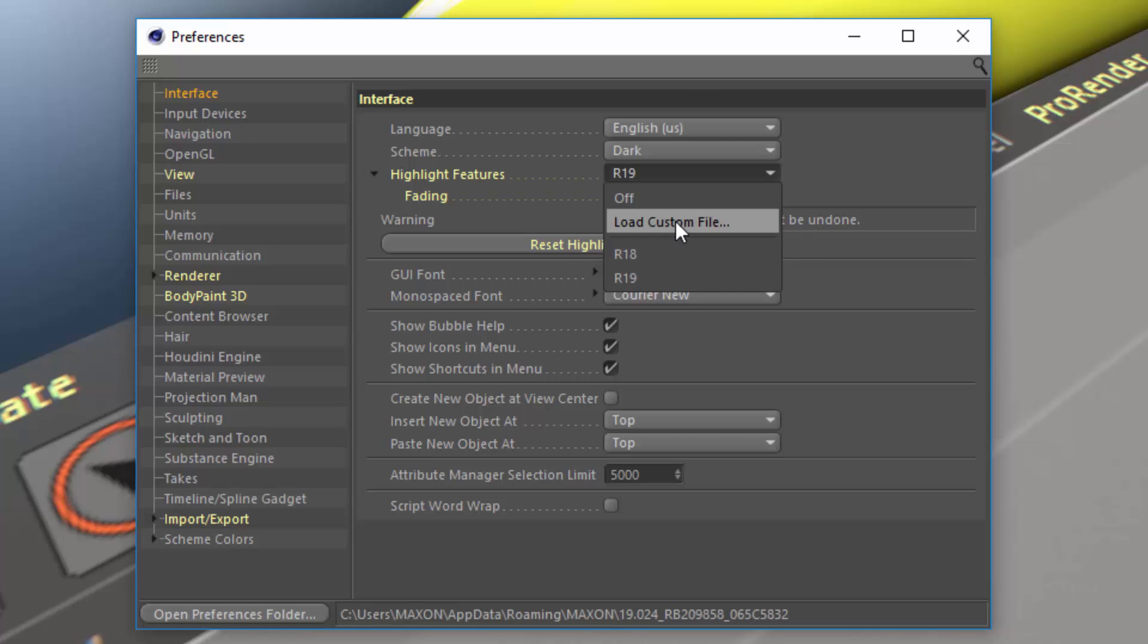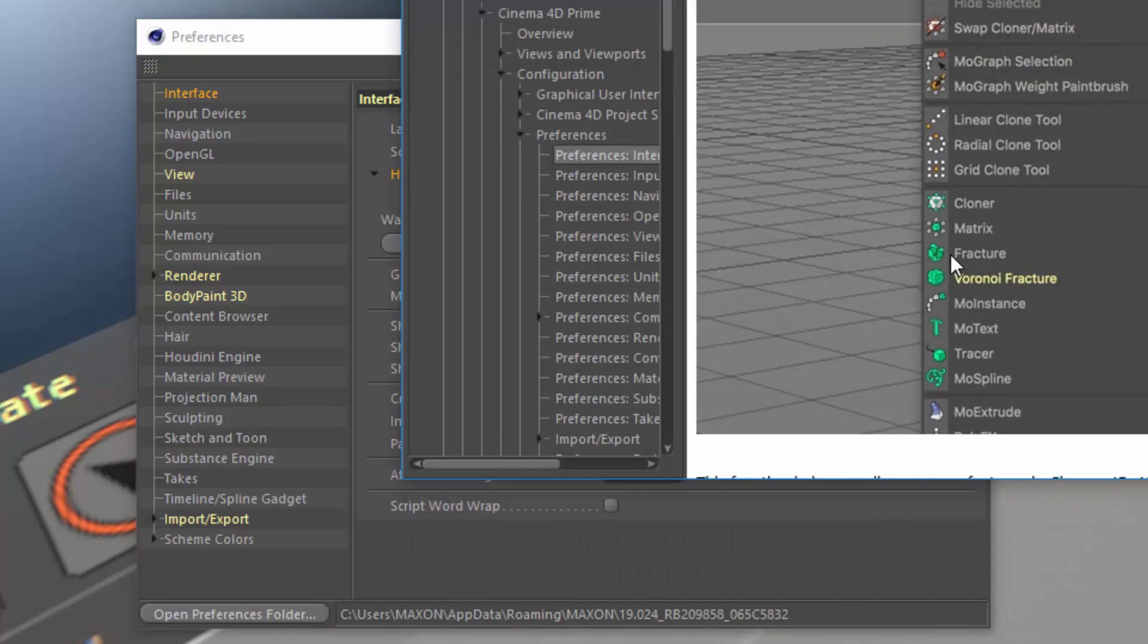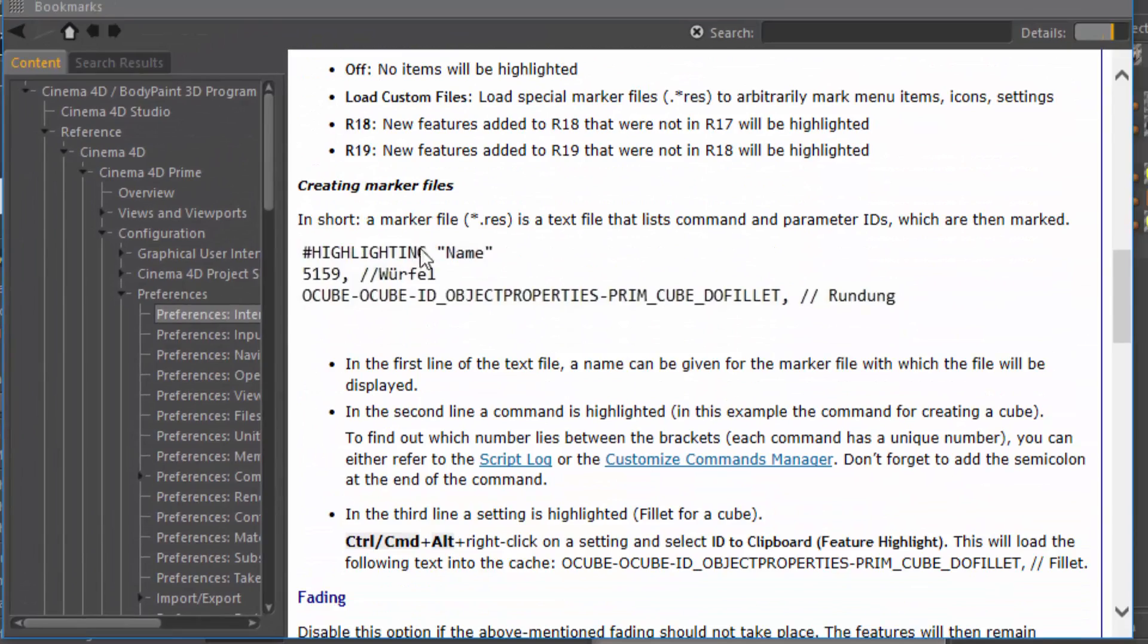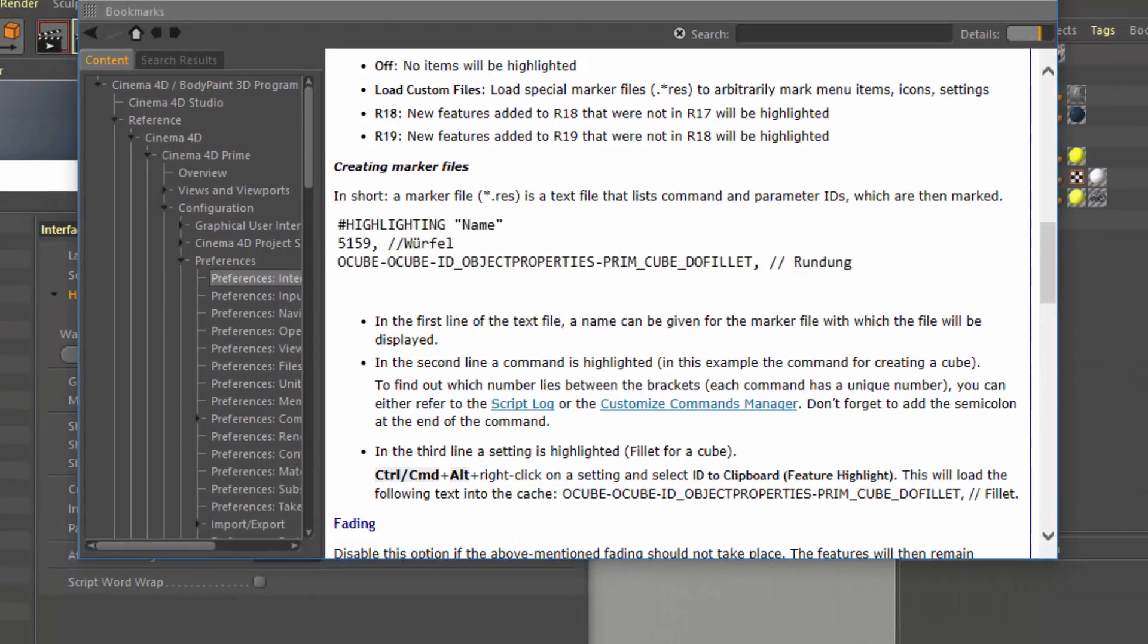You can find out more information on how to create a custom file by right-clicking on highlight features and choosing Show Help. And right here in the Help, it's going to provide you with instructions on how to create a marker file. I'm going to show you how right now, but I wanted to show you the spot in the Help so that you could refer back to it later.